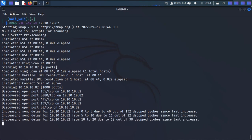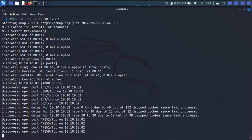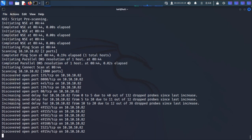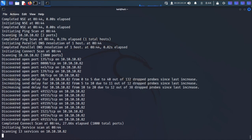Silo is exploitable via the Oracle TNS listener vulnerability. The root cause is that there is a port 1521 where Oracle TNS is running on this system. Based on the version of the Oracle database, we can confirm it is vulnerable to that particular TNS listener vulnerability. TNS stands for Transport Network Protocol.